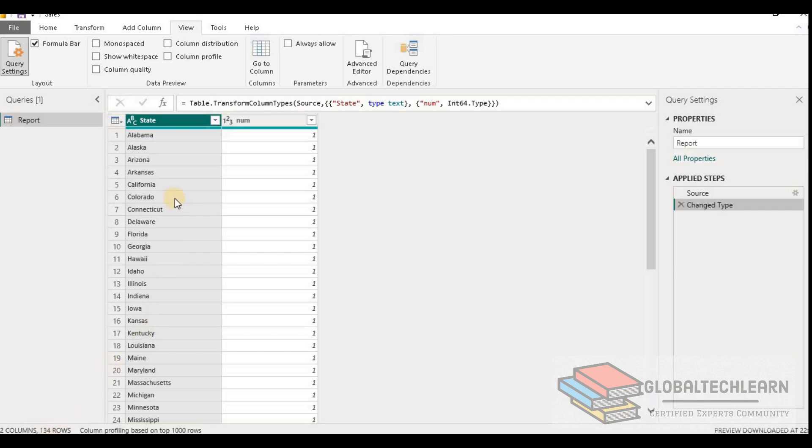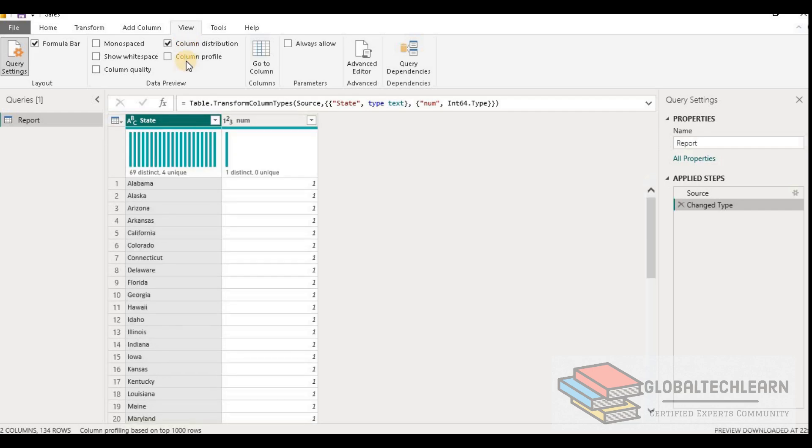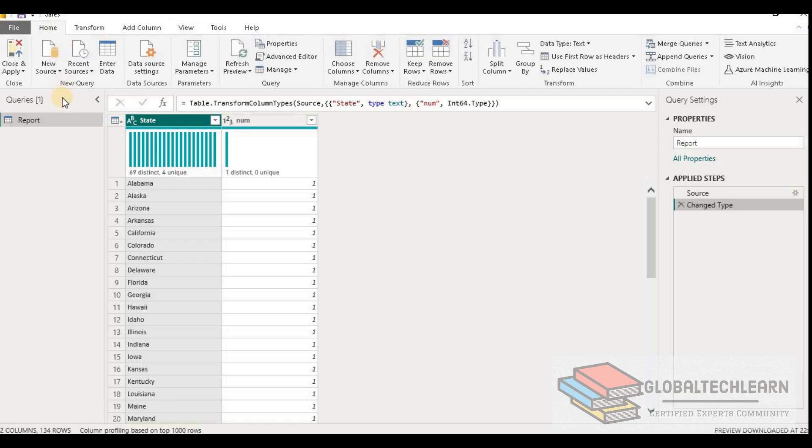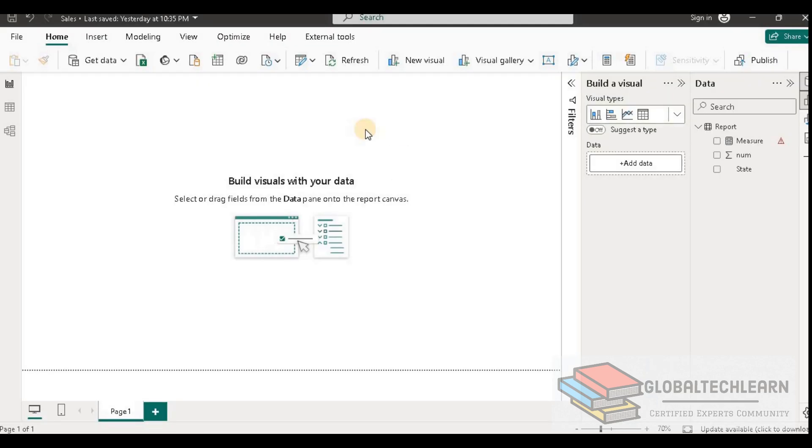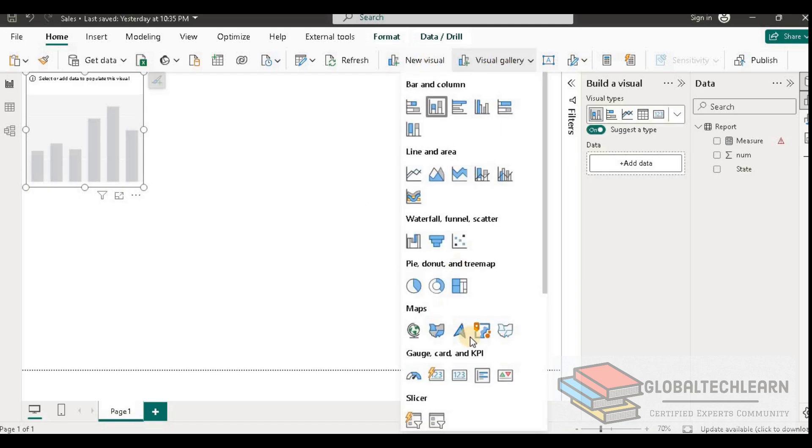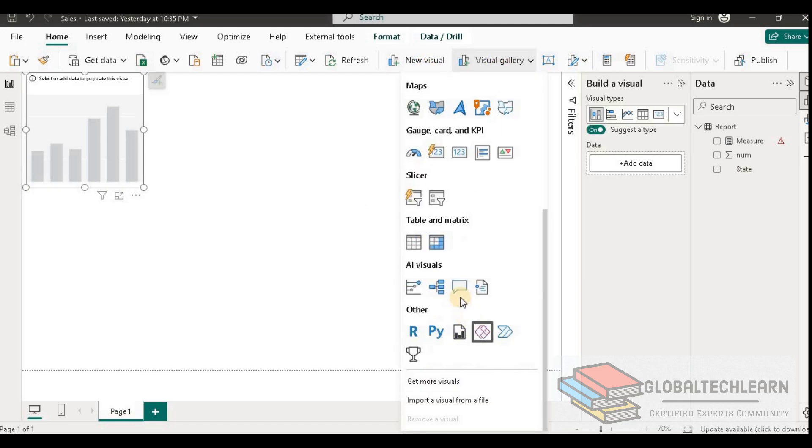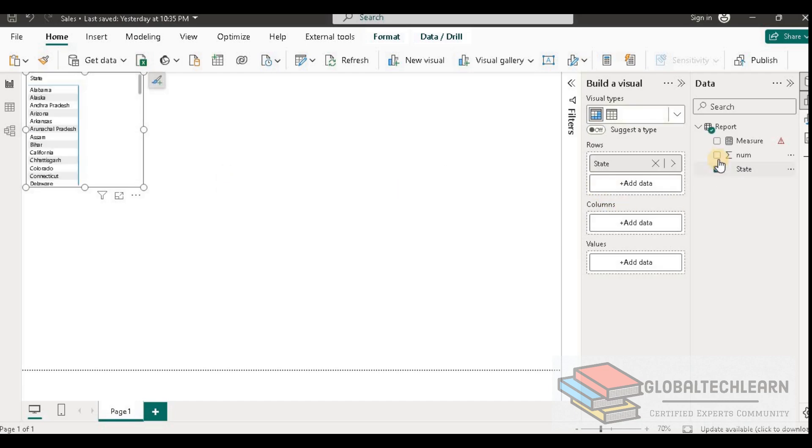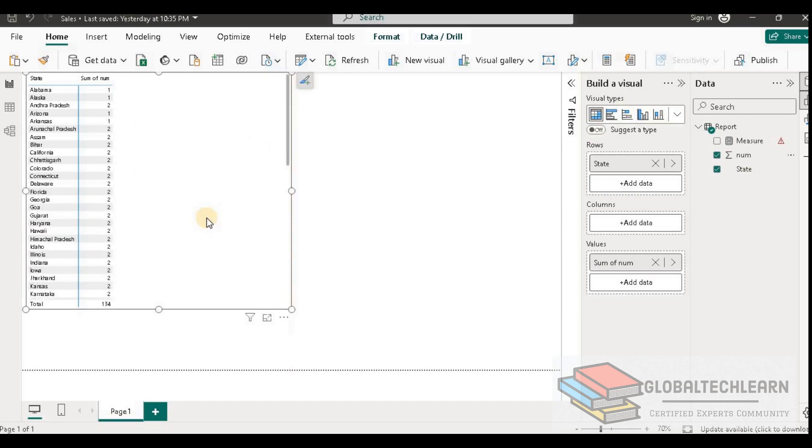Now let's verify the second question: what are the four unique values? For that we have to identify the records which occur only once. So let's go to the report view, and here in report view let's plot one visual as matrix. In the matrix let's add this column state and thereafter let's add the num column. Let me expand this.